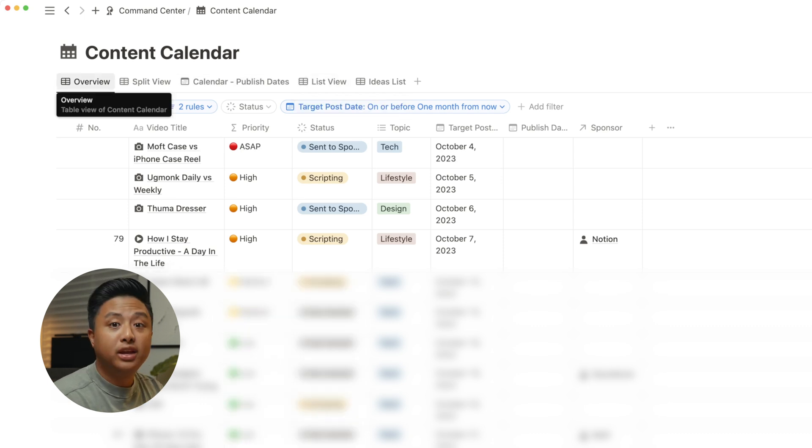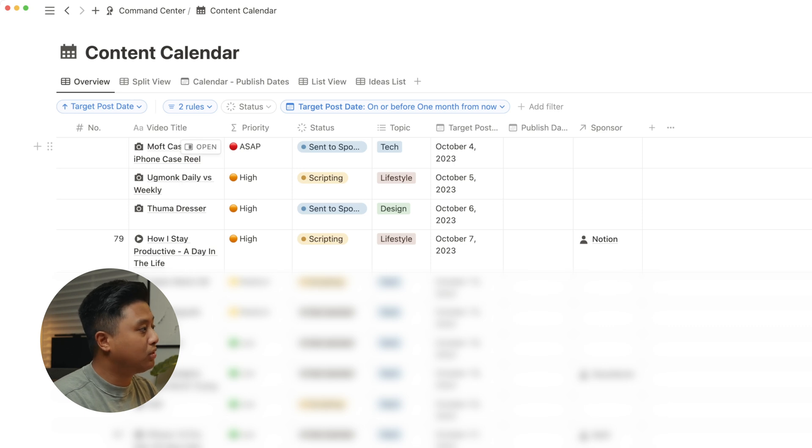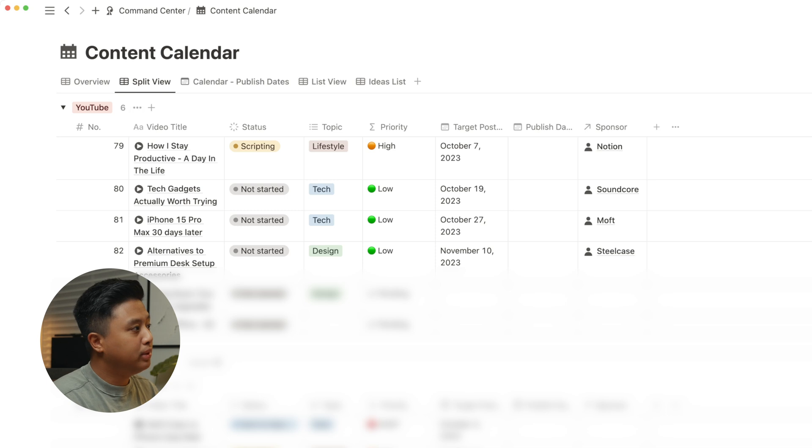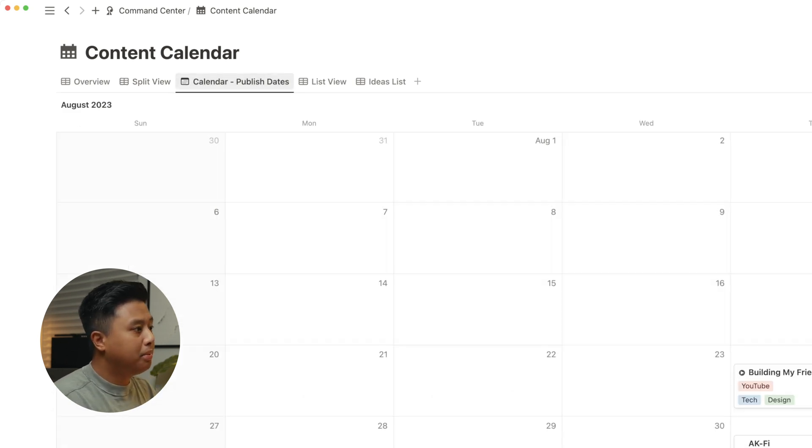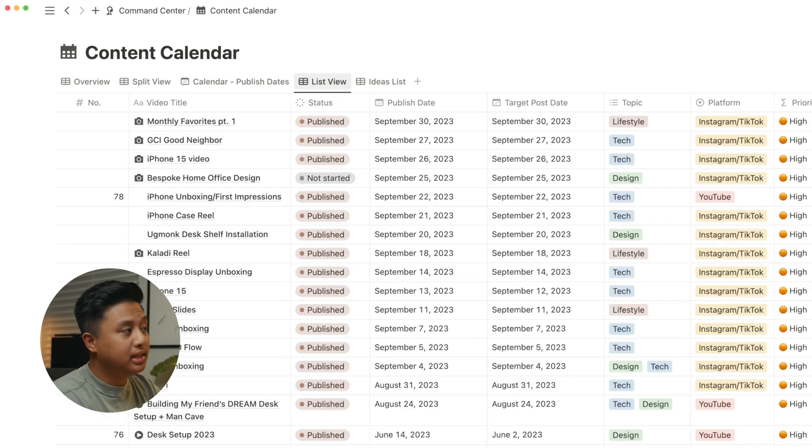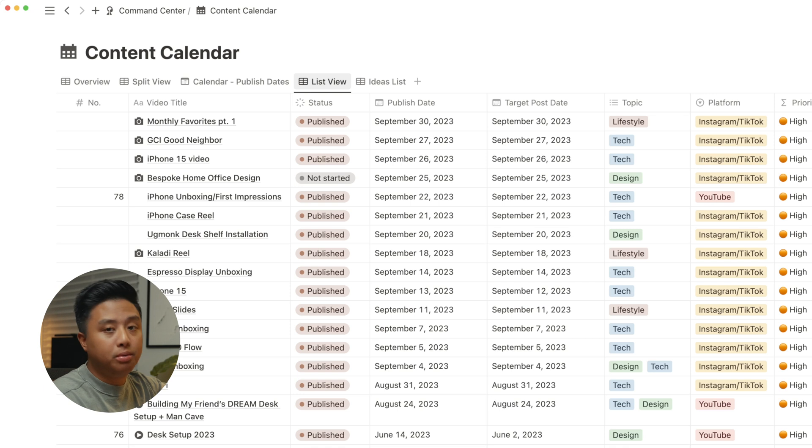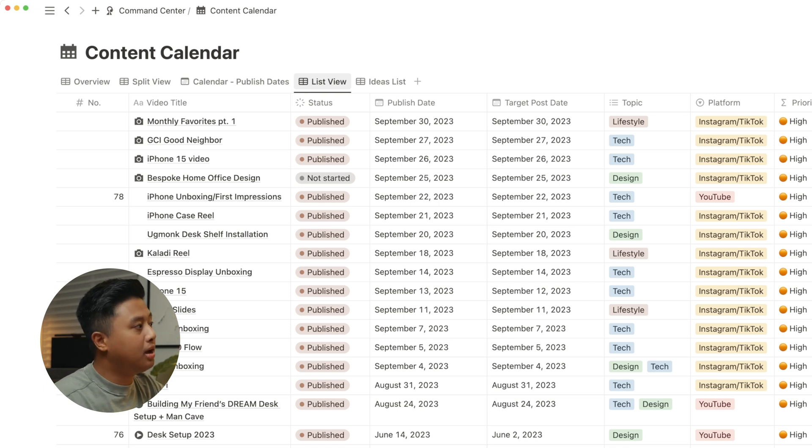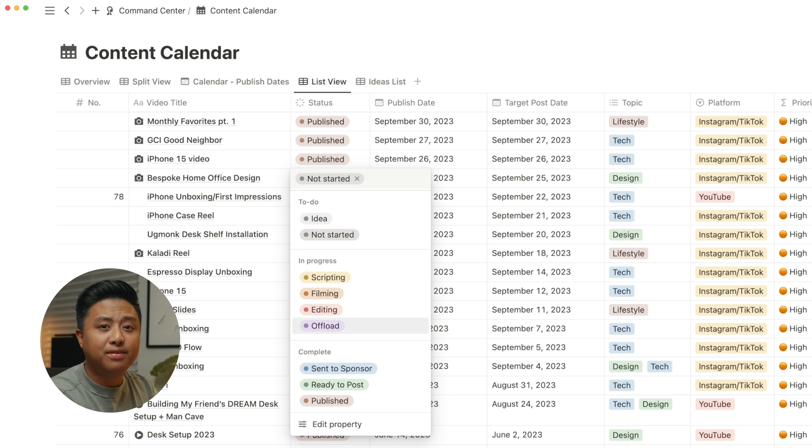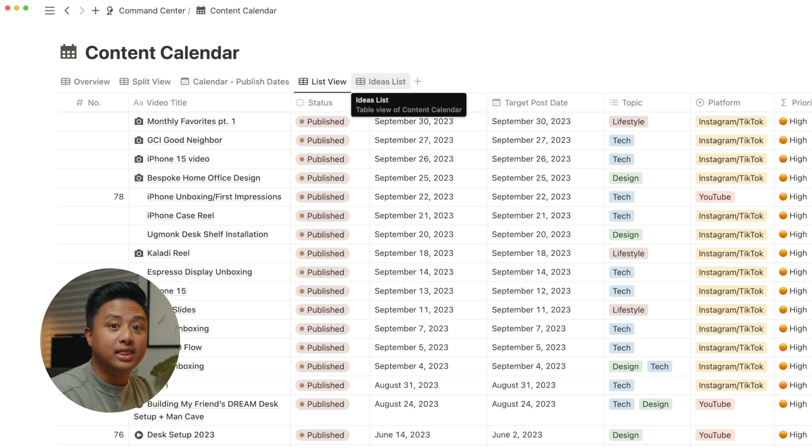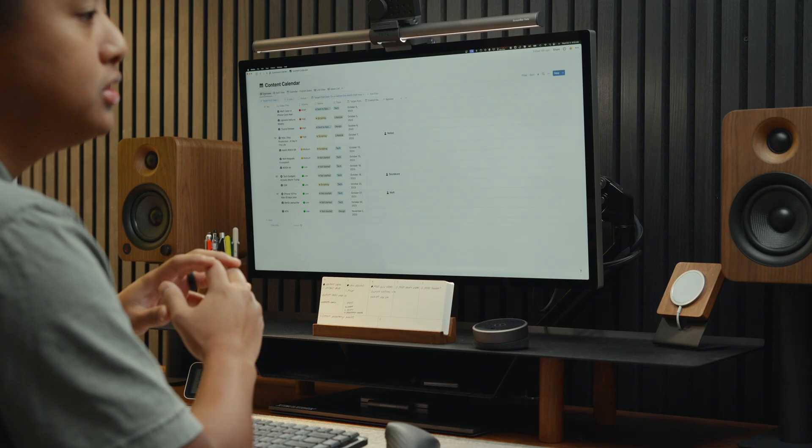And speaking of views, I created several ones. I have overview, which combines my Instagram, TikTok, and YouTube content. Split view, which splits the two up. Calendar or publish dates. This is where I could look back on some of the videos I posted. And then list view, basically the same thing, but in the list form, my most recent video is on top. And ideas list, which if you remember, I have that new idea button in my command center. Basically, once you click that, a page is created and then it is tagged appropriately and it goes into this ideas list.